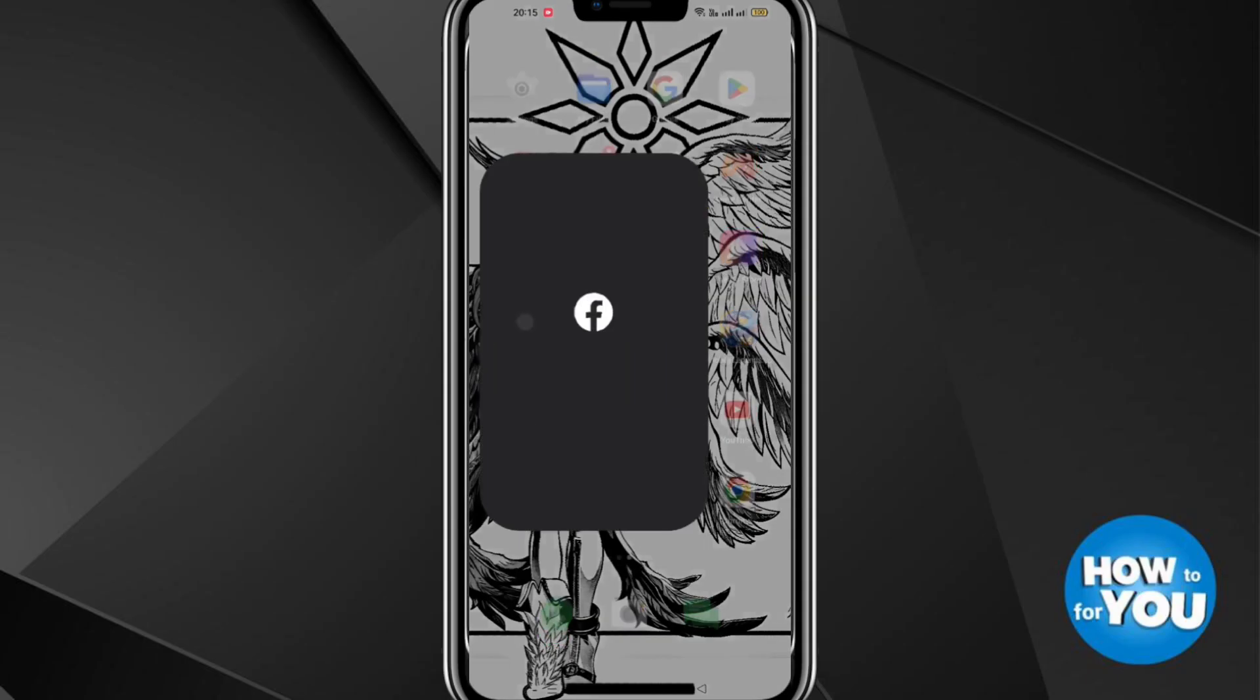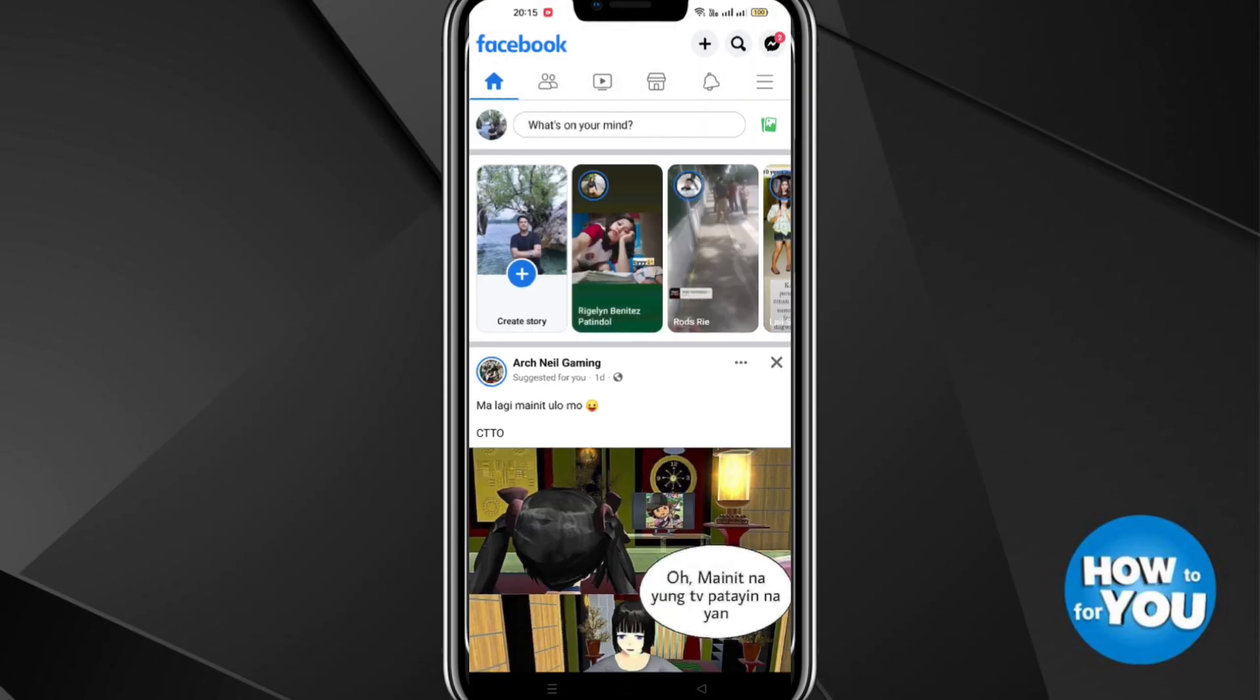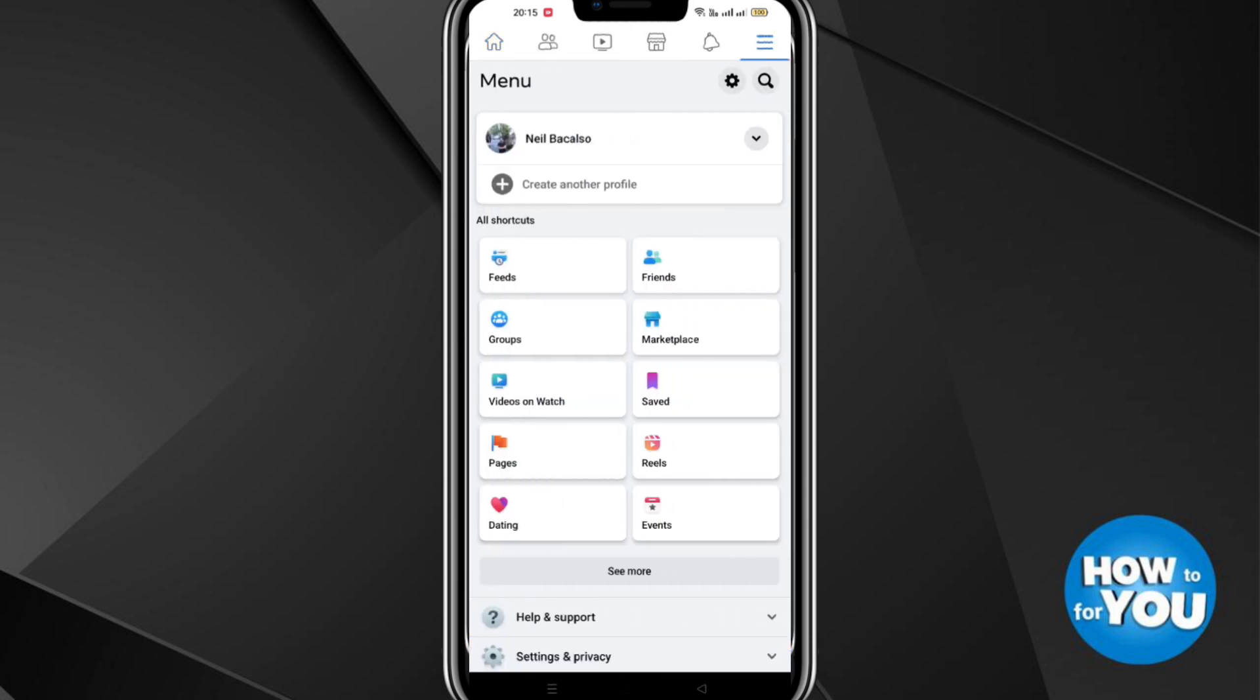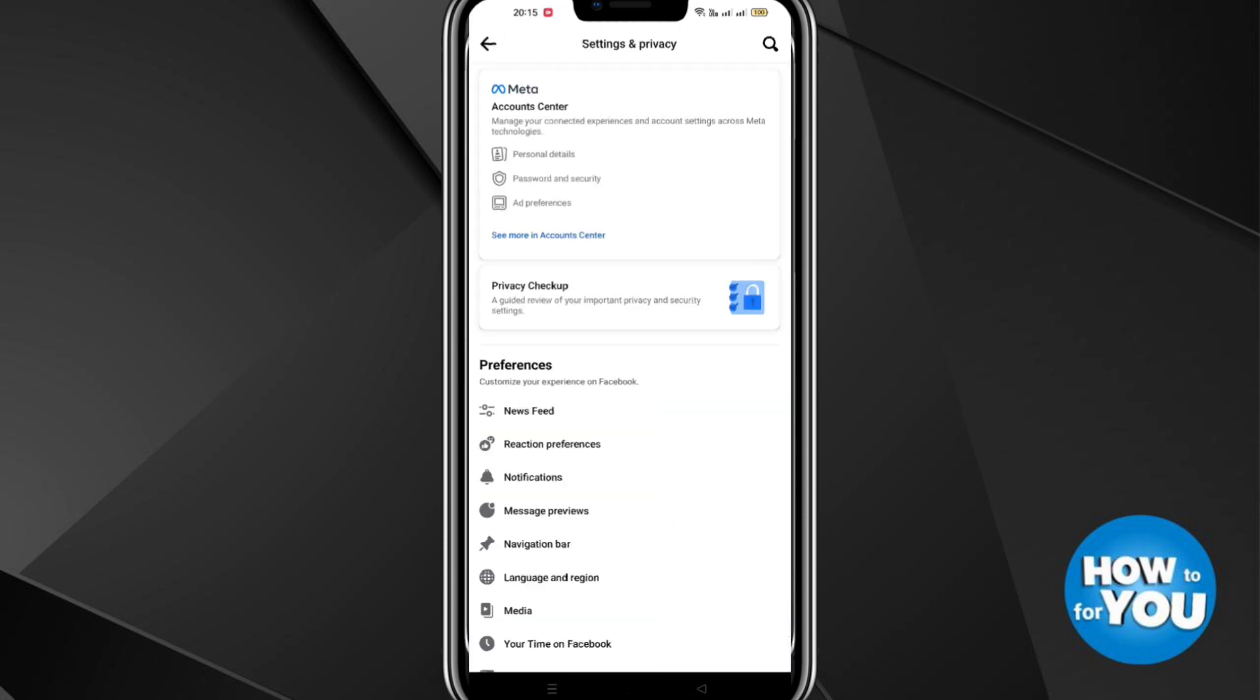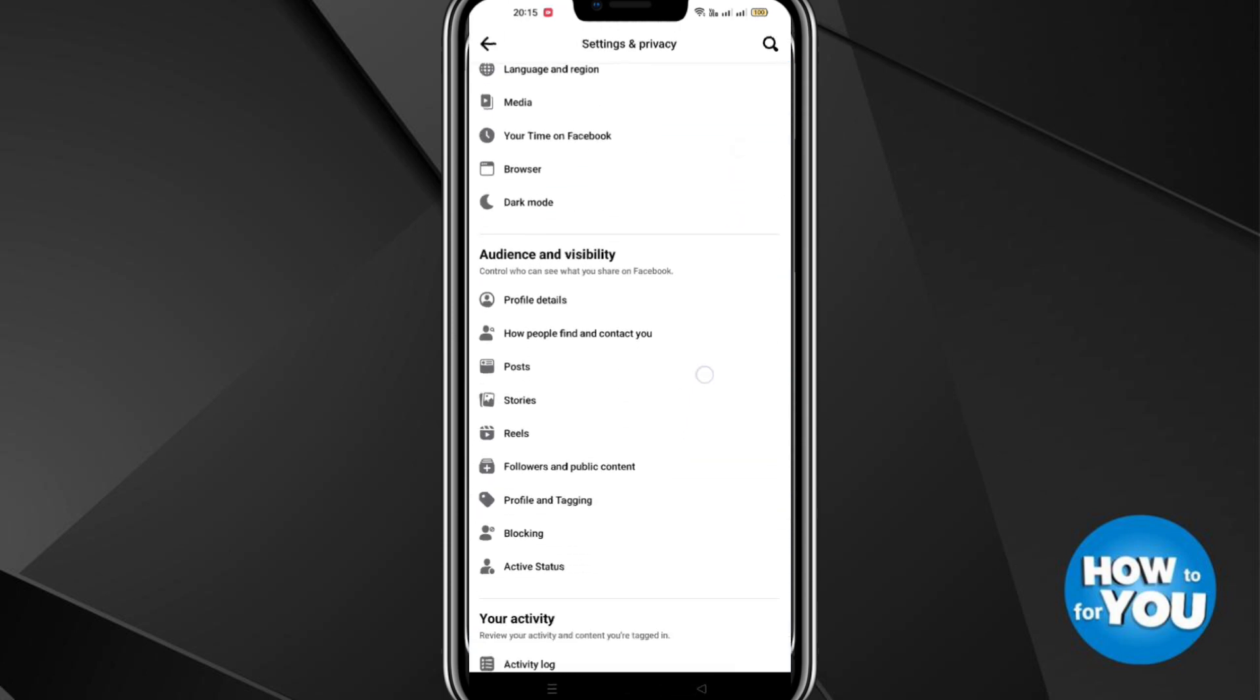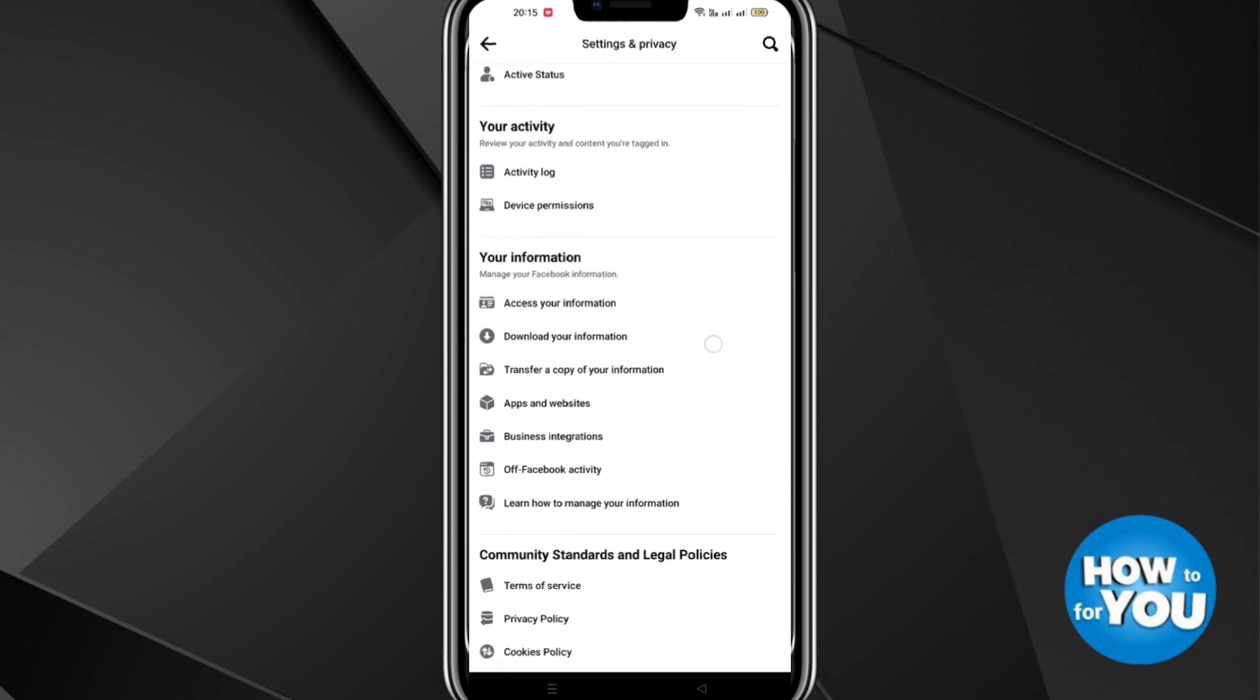Open the Facebook app on your mobile phone. On the upper right side, click the three lines icon. Then at the bottom of the screen, click Settings and Privacy. Under Settings and Privacy, scroll down and go to Your Information.